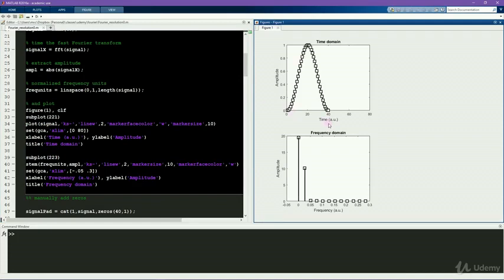Here you see the signal. Here is the amplitude spectrum. It has like a negative exponential decay.